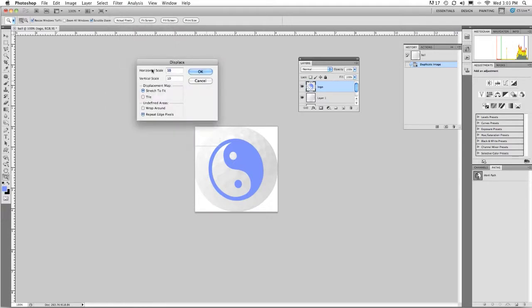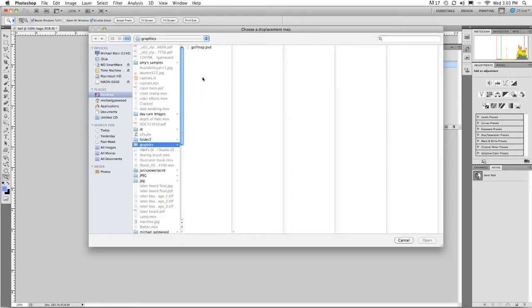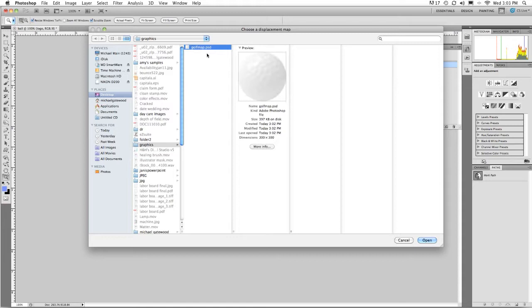How much is up to you. But I'm going to go with 20 minus 20. A push pull. And I'm going to ignore the settings at the bottom. Just click OK. And go to the golf map. We could not choose a displacement map if we didn't create one.